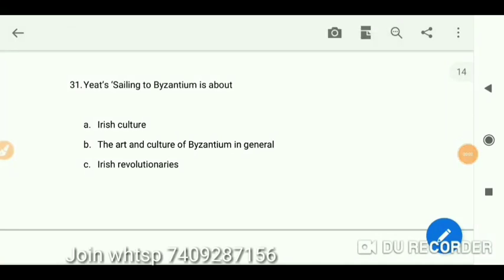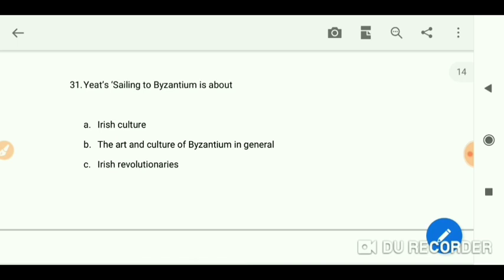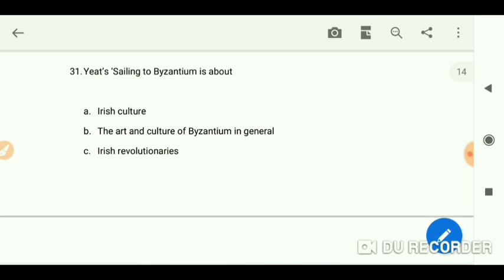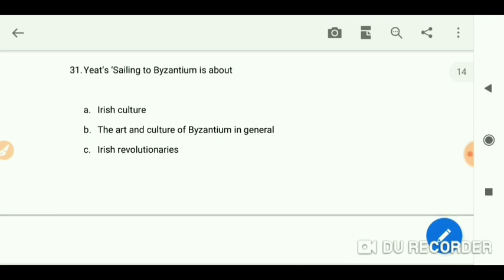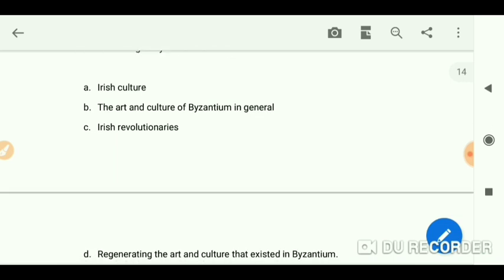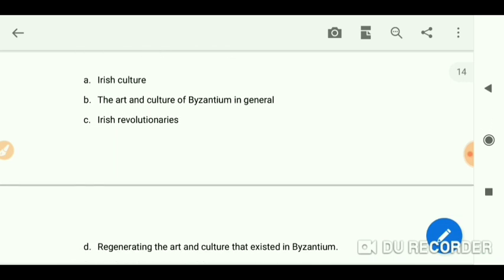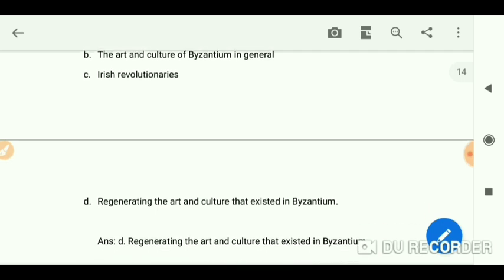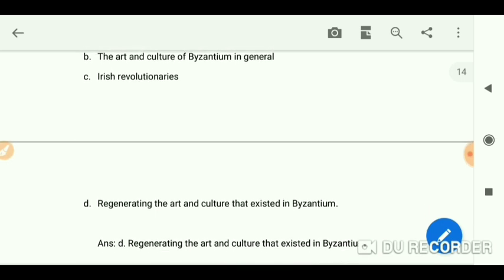Hello everyone, let's start some more MCQs in English literature. 'Sailing to Byzantium' is about Irish culture, the art and culture of Byzantium in general, Irish revolutionaries, and the art and culture that existed in Byzantium. So D is the answer.